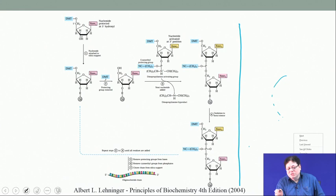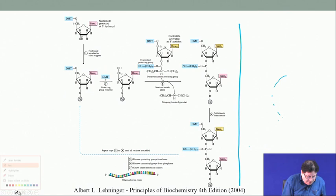In solid phase synthesis, the amino acids are linked to a solid phase and all reactions are done on the amino acids anchored to that solid phase. Similarly, we now consider the synthesis of oligonucleotides.